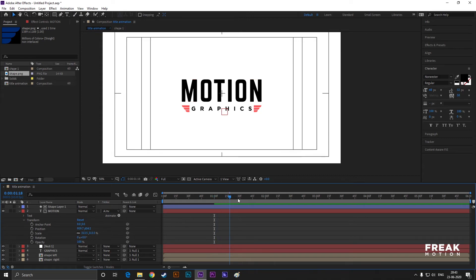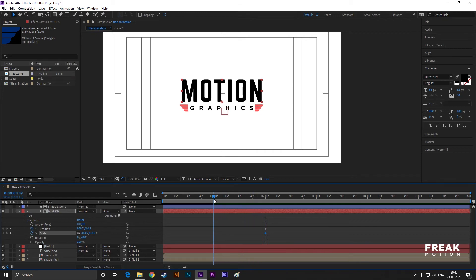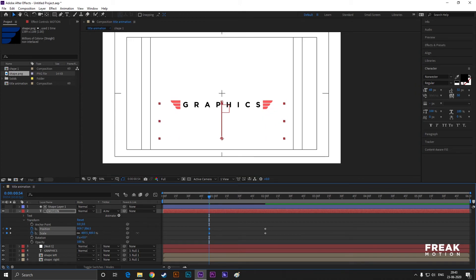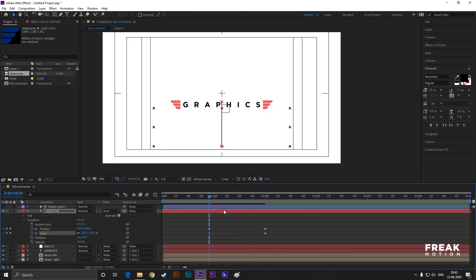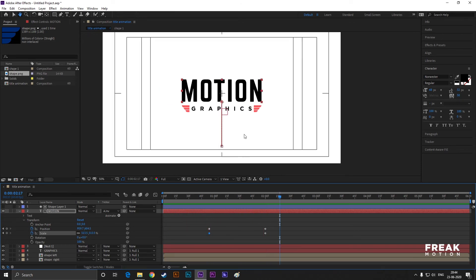Now select the text layer, go forward a few frames on the timeline and set keyframes on scale and position. Then come back to a few frames when the other text is just about to come down. Then drag the text down and scale it up. Just make sure it should not be bigger than the shape. Ram preview it. It looks too slow to me. Take your time to adjust the keyframes.